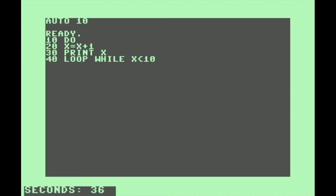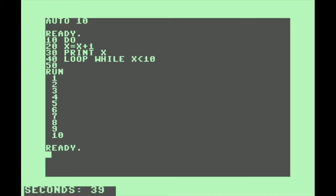Next I'm going to show you something called a DO-WHILE loop. We can start out by typing DO, then we type the code that we want to loop, then we type LOOP WHILE and then a condition — in this case, when x is less than 10.